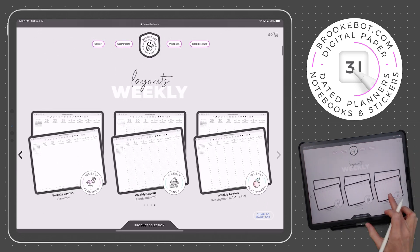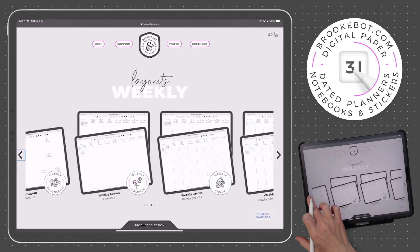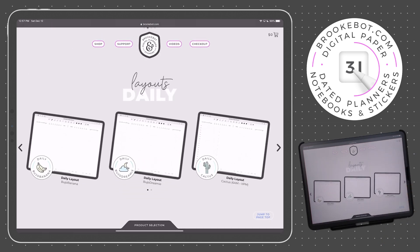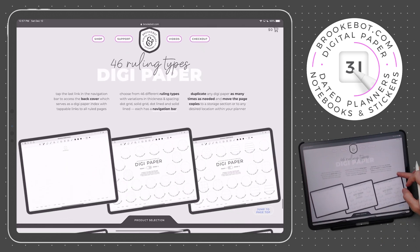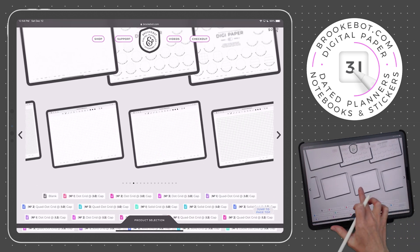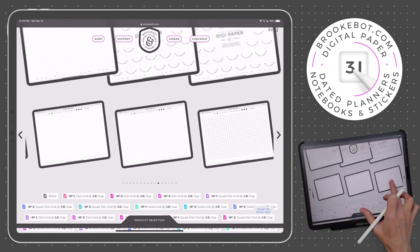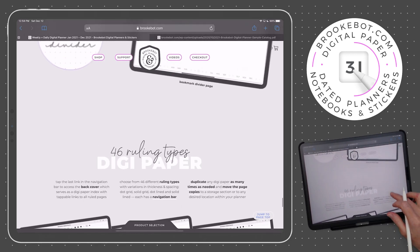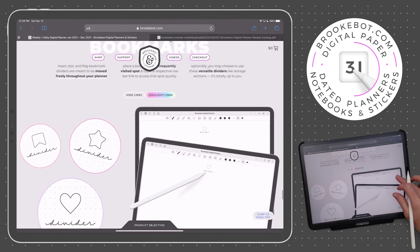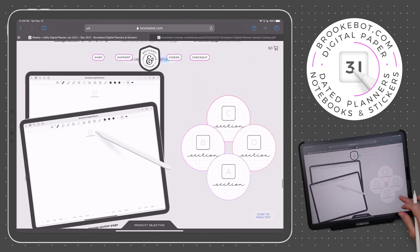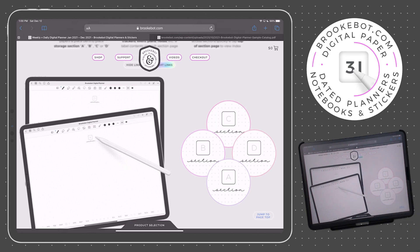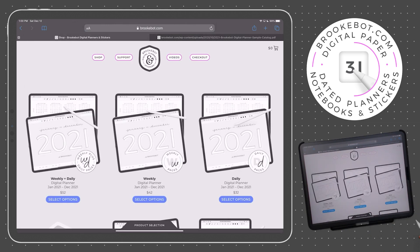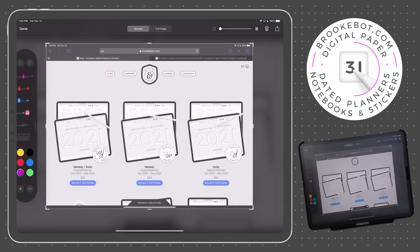In the second video, we'll take a look at the differences between the weekly and daily page layout options. In the third video, we'll go over digipapers, staying organized with storage sections, and quickly navigating to your most frequented pages with bookmarks. In this video, we'll cover dated links and how the links work within your planner depending on the type of planner you have.